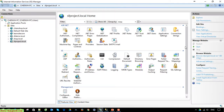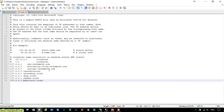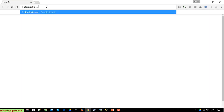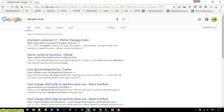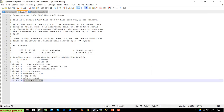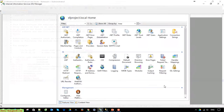Now restart it again. Copy this URL and open it in the browser. Try it again here.